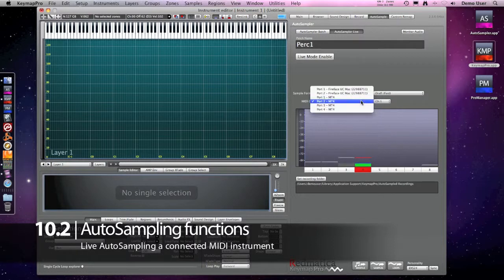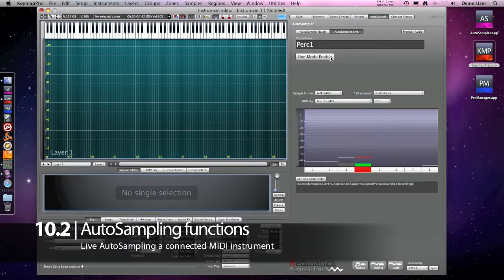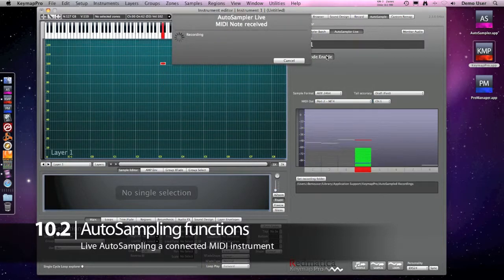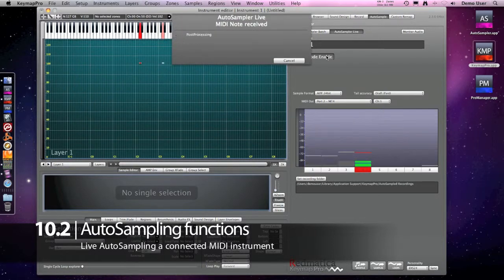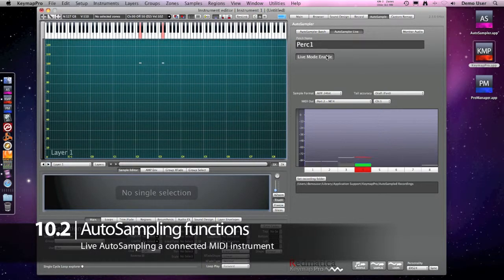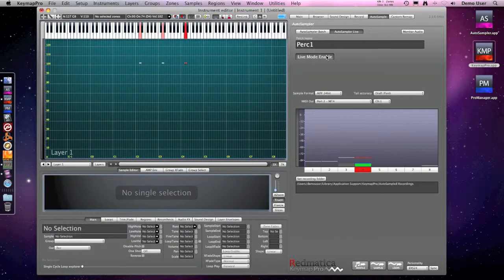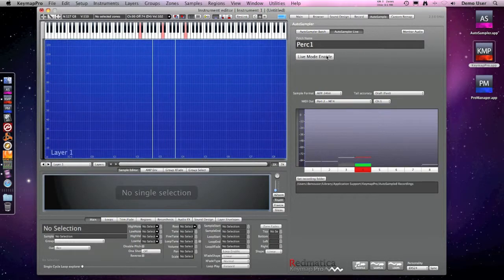Here I am capturing a percussive instrument. I am enabling the live mode, and then I just play the note which gets recorded, another note, and another note. Now I will disable the live mode — and this is my instrument, you can play it.